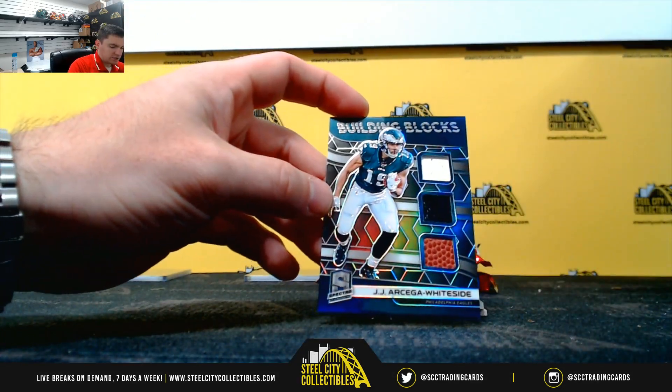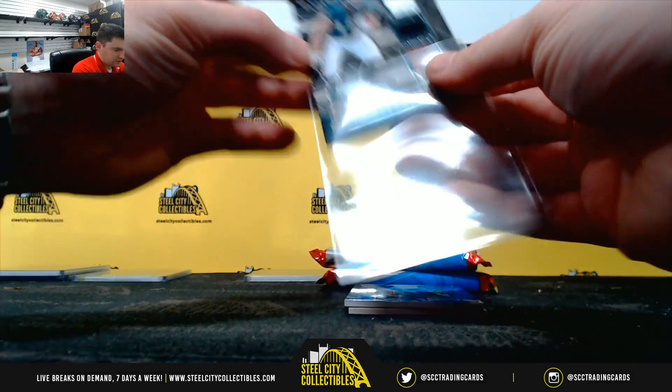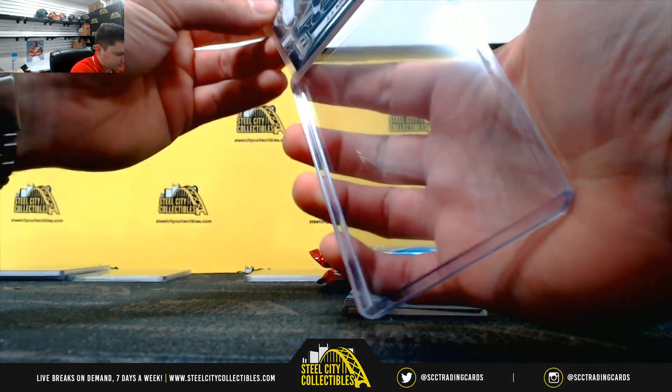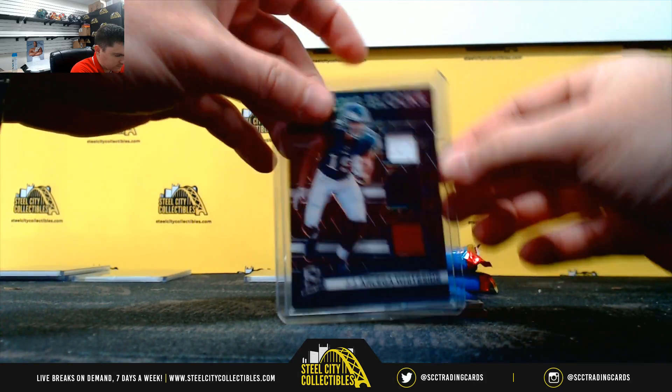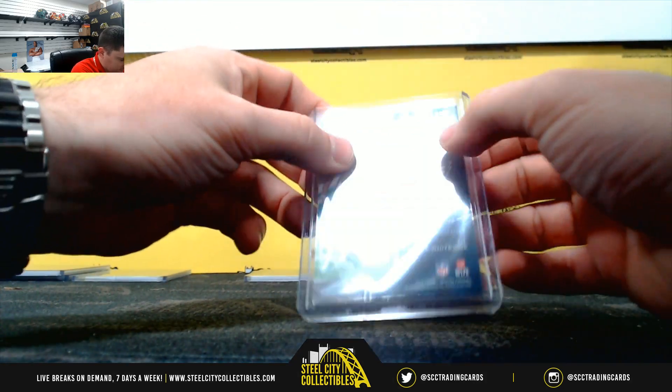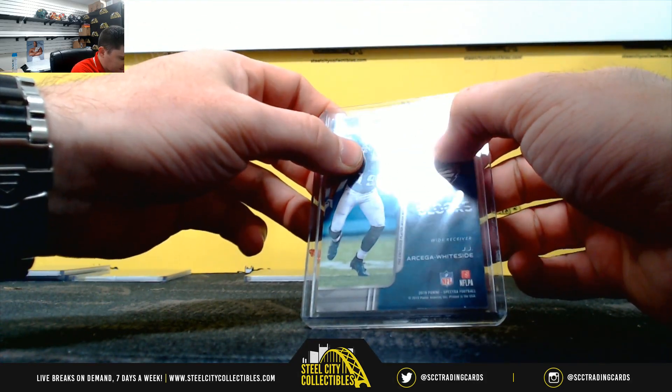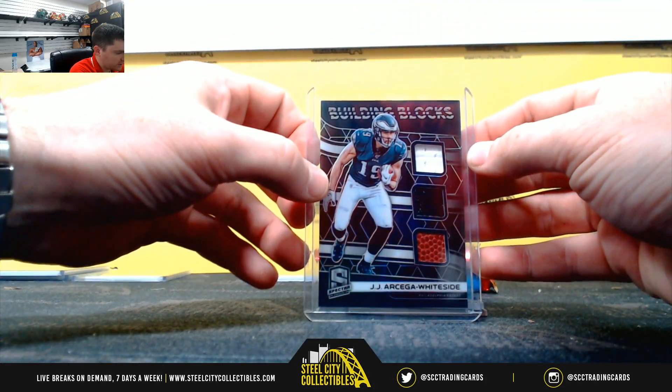JJ Arcega-Whiteside. Jersey Patch Auto. 3 of 99. That's a 3.